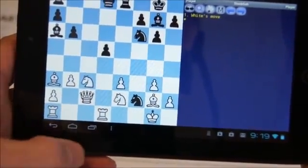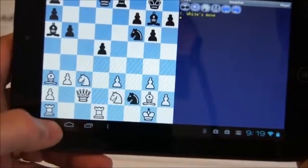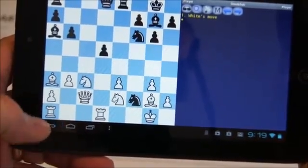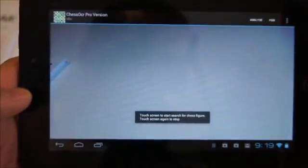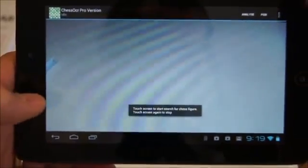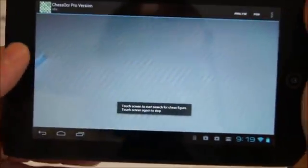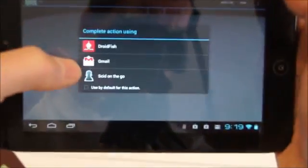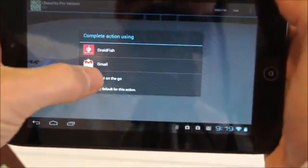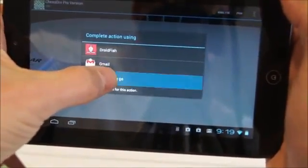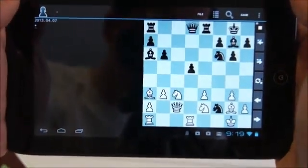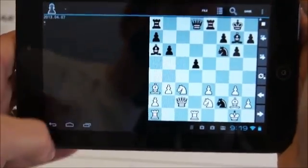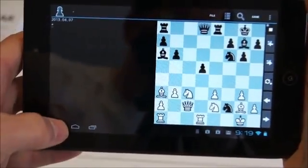We demonstrate this with the Droidfish app, and we see that the figure is correctly transferred. Then, we repeat this process with the SCID on the go app, and again show that the figure is correctly transferred. This mode of operation is ideal if we want to deal with each recognized figure one at a time and analyze it.